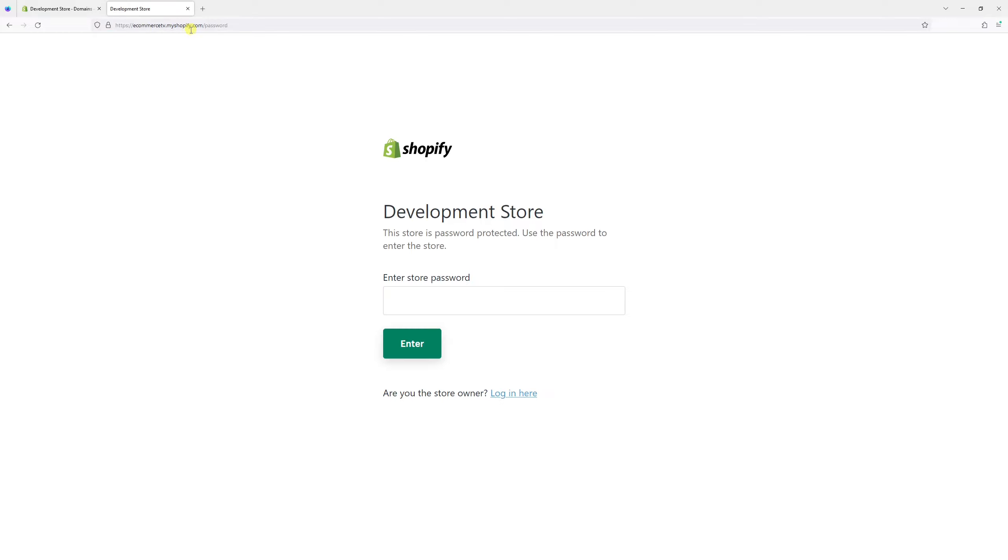As you can see, my current subdomain is now ecommercetv.myshopify.com.